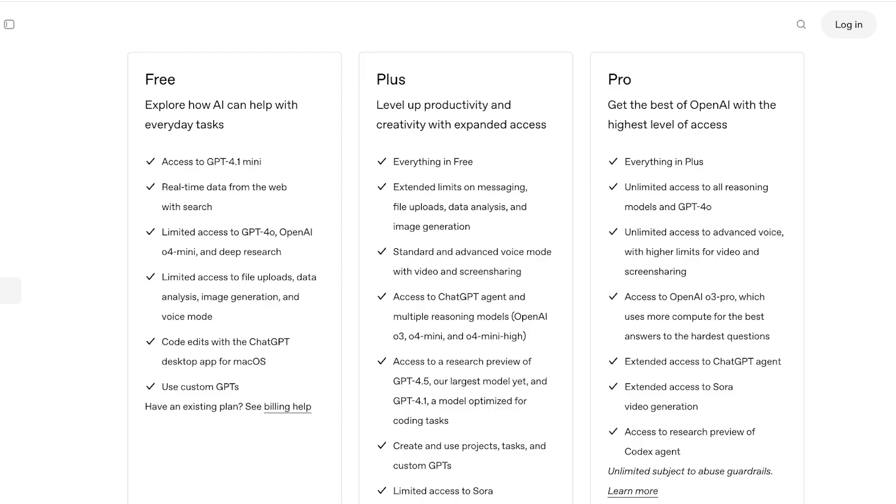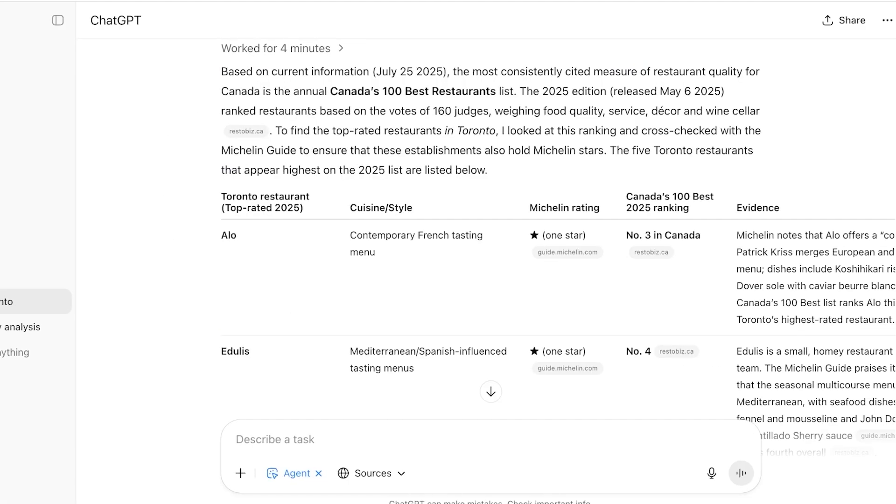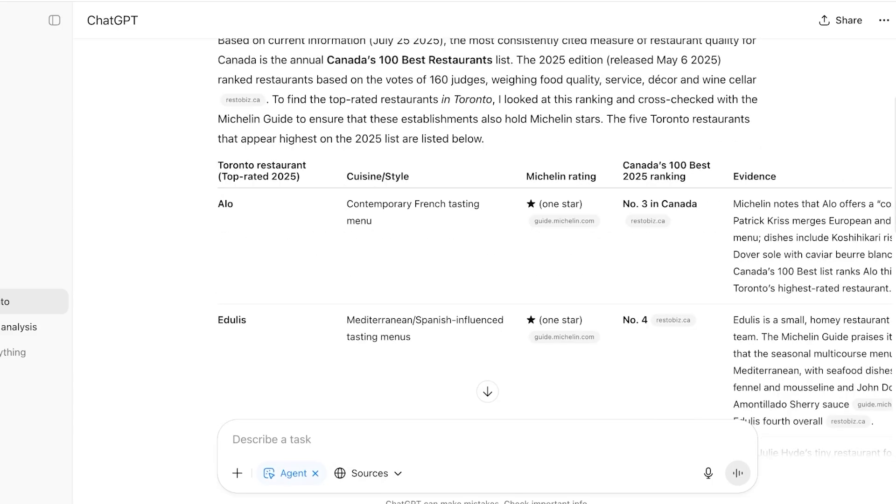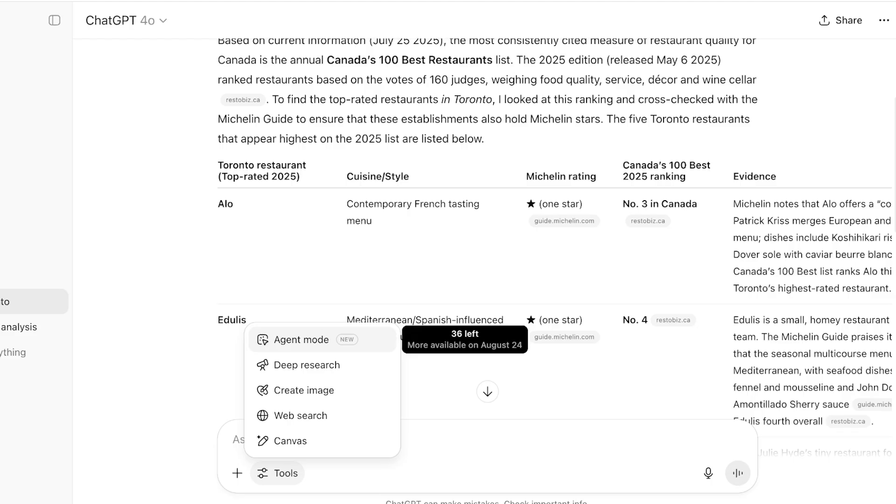Then on the pro you have everything in plus including unlimited and extended access to ChatGPT's agent and more. Now within this version of your plan, the plus plan, you do have a limit on the number of queries you can ask the AI agent. So you have 40 queries every month, and after that you're going to have to either upgrade or purchase more credits or wait for the next turnover of your credits in the next month.